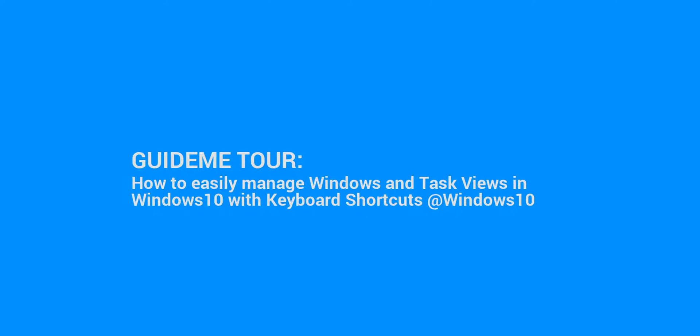Welcome to GuideMe.io. Let's learn how to easily manage windows and task views in Windows 10 with keyboard shortcuts.